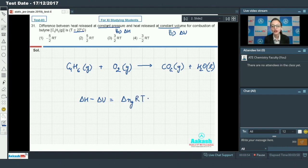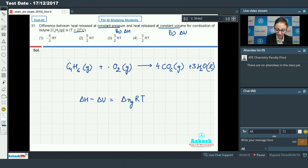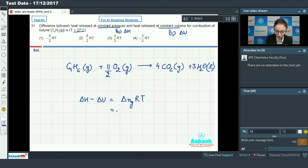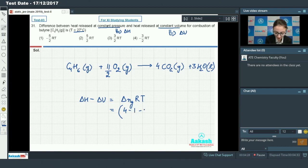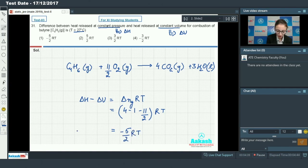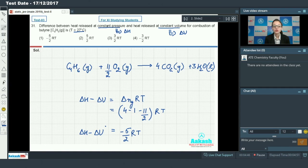Δng is total number of gaseous products minus total number of gaseous reactants. The balanced reaction gives us Δng = 4 (gaseous products CO₂) minus the total gaseous reactants (1 + 11/2), so ΔH − ΔU = −(5/2)RT. This is the difference between ΔH and ΔU, so the answer is option 1.